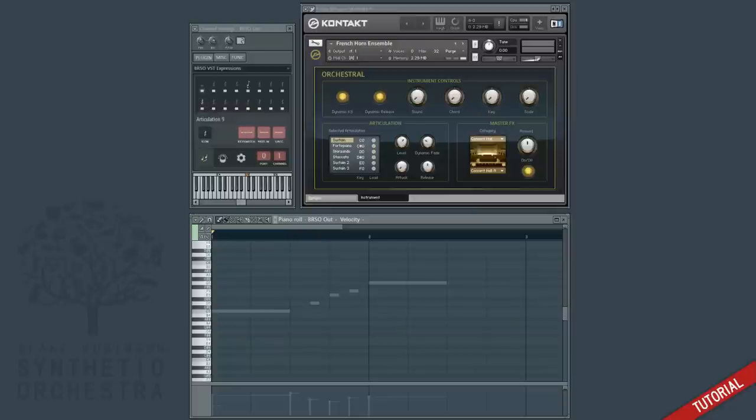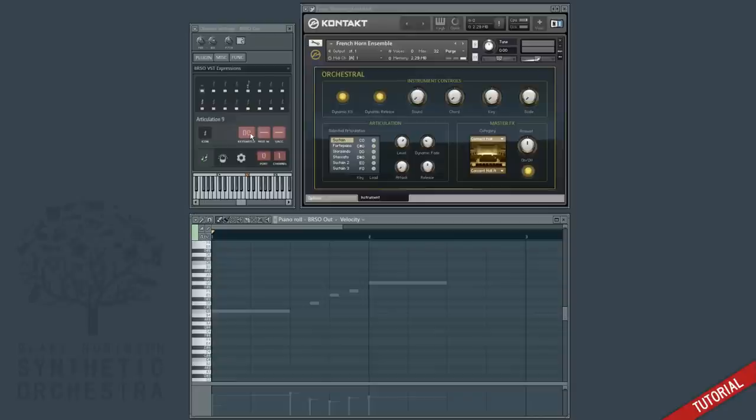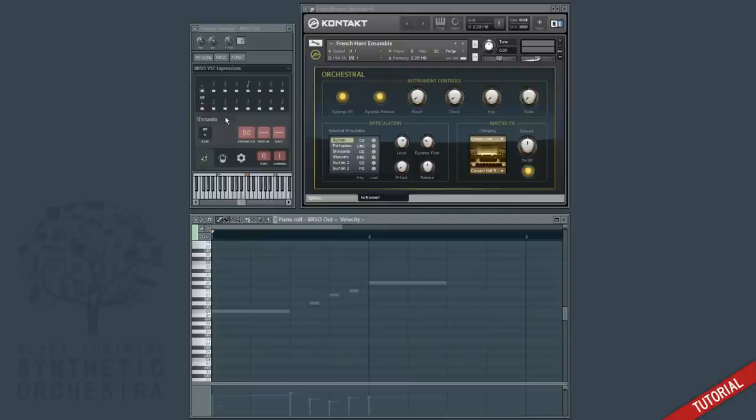Finally let's do the same for sforzando. If we know the key switch we can right click and type it in manually. For example 26 is D0. Let's give it a sforzando icon and we'll name it correctly. So we've now configured these three different key switches.